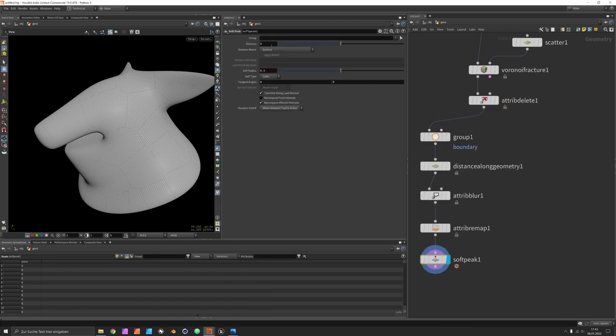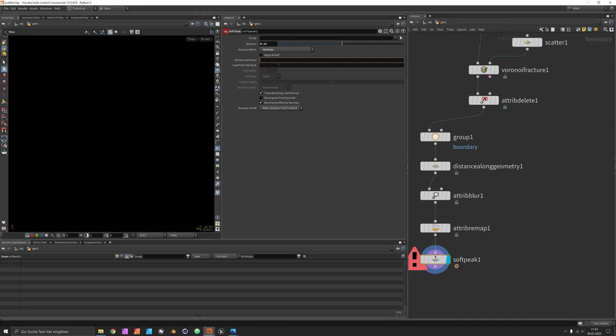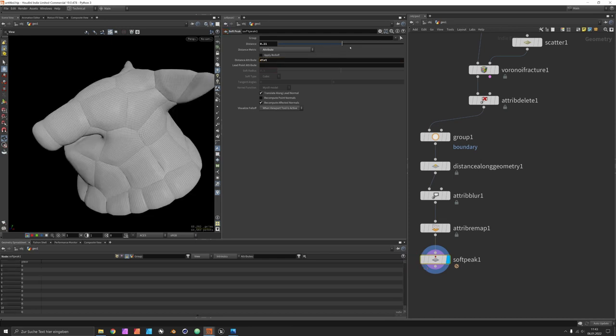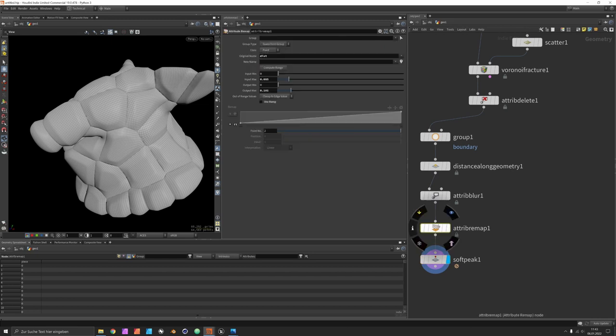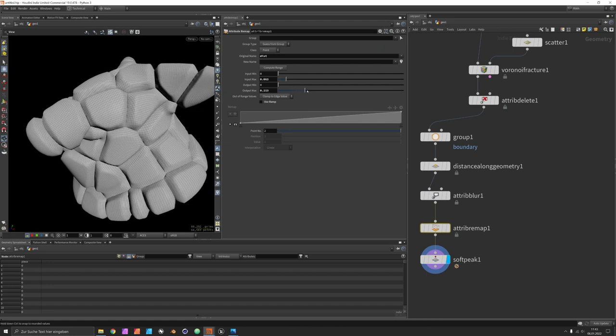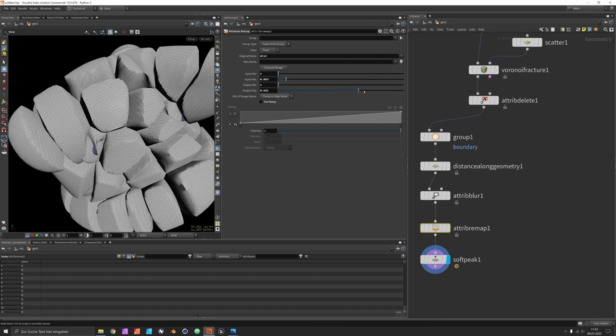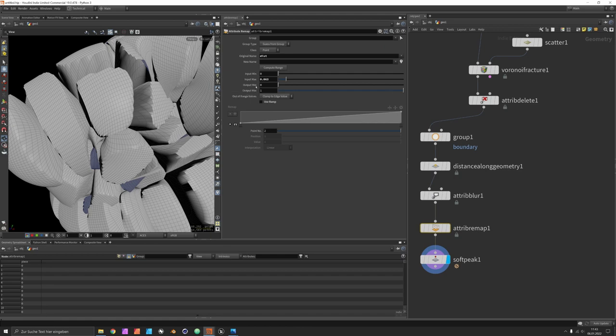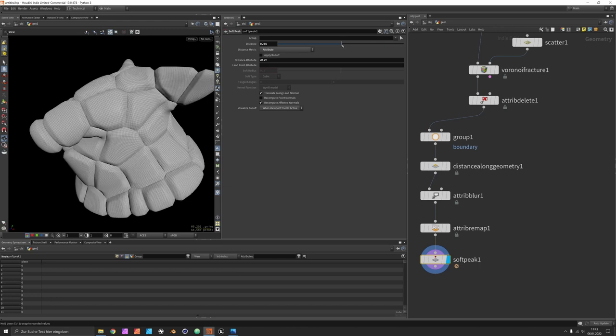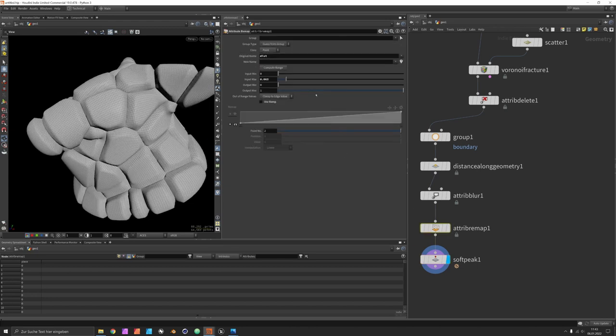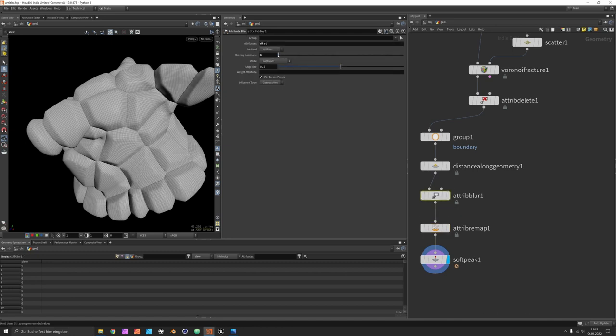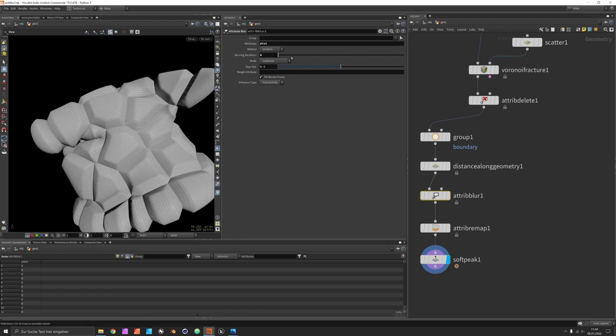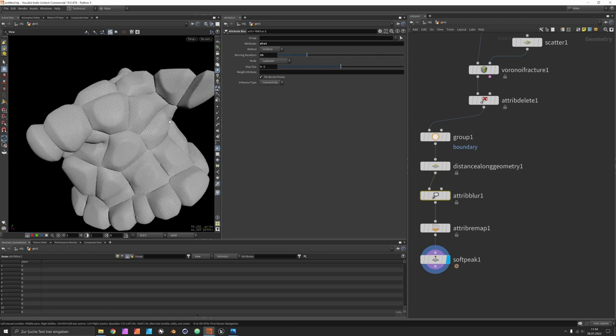You could also use a ramp if you want a very specific profile, but I would suggest to simply use the soft peak next, which also has some additional options for displacing geometry based on an attribute. Let's take the modified distance and you can see that we're now in control of this geometry. Everything plays a role. You can define thresholds and the overall effect here.